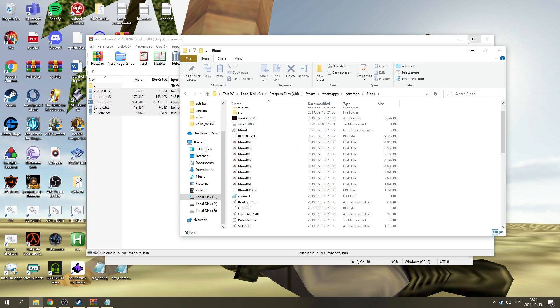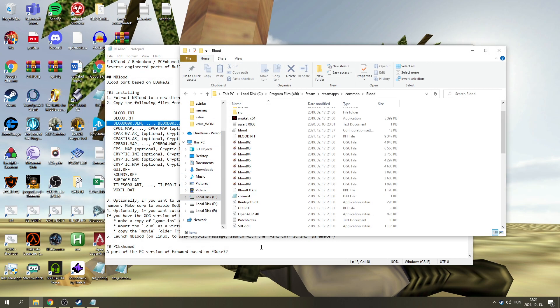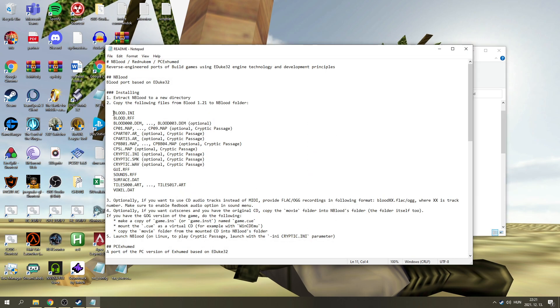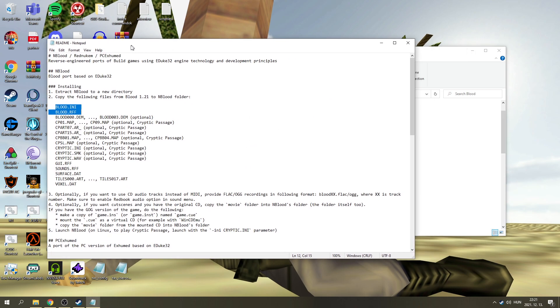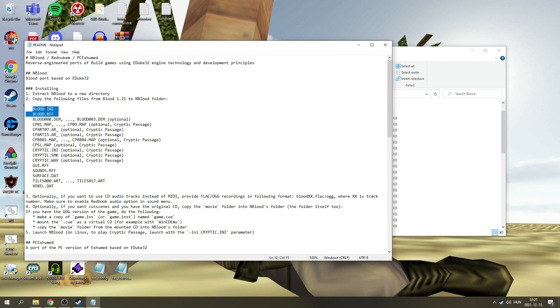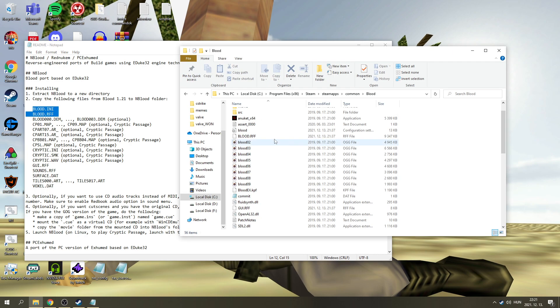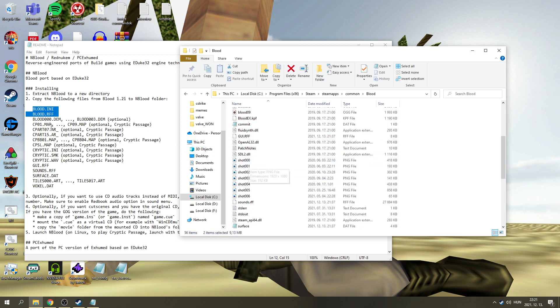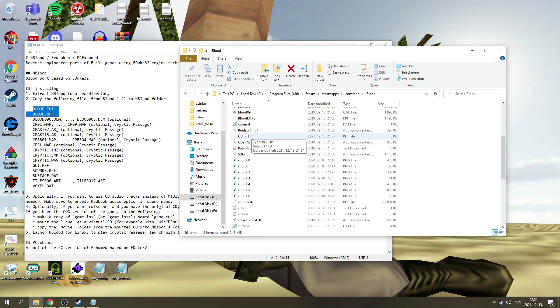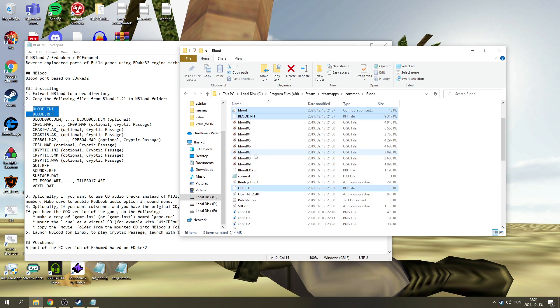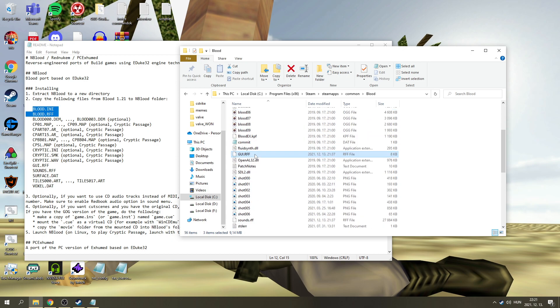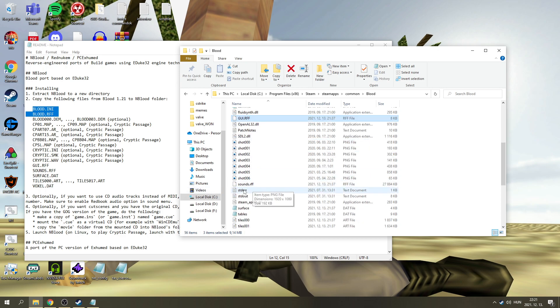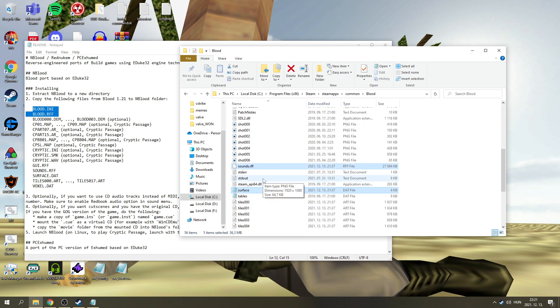And if you go to README, let's close up this zip. So it says that the necessary files are blood.any, blood.rff. Let's just grab those. These are going to be this one and this one. Alright, next one up is GUI.rff. And it's going to be here. So what else do we need? We need Sounds and Surface.